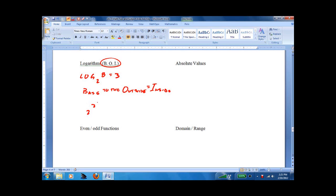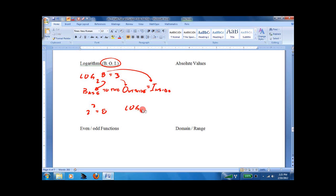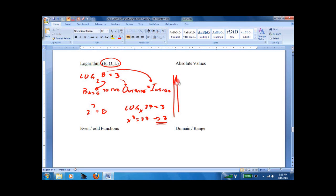So 2 to the 3rd — that's the base, that's the outside, that's the inside — equals 8. Just rewrite it. You'll see questions like: what is log base x of 27 equals 3? You say x to the 3rd equals 27. What to the 3rd equals 27? 3. So don't be afraid of logs — they're often some of the easiest problems, late in the exam, and you can do them quite quickly.